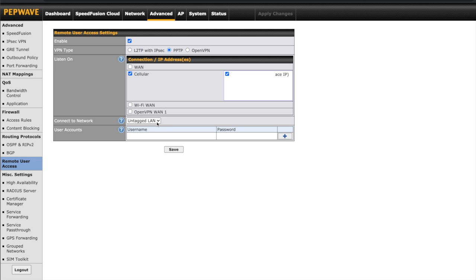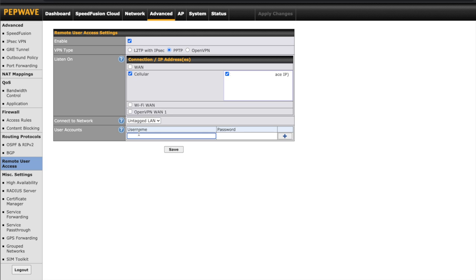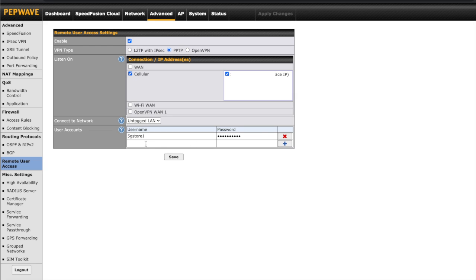Connect to Network is where you can choose which local area network incoming users connect onto. This works just like devices that connect to your network via Ethernet or Wi-Fi — each device is given an IP address within the range of the local network. Lastly, you'll need to create a user account. These are credentials that each user will need when connecting from their VPN client device. Enter the name, then password, and click the plus button.